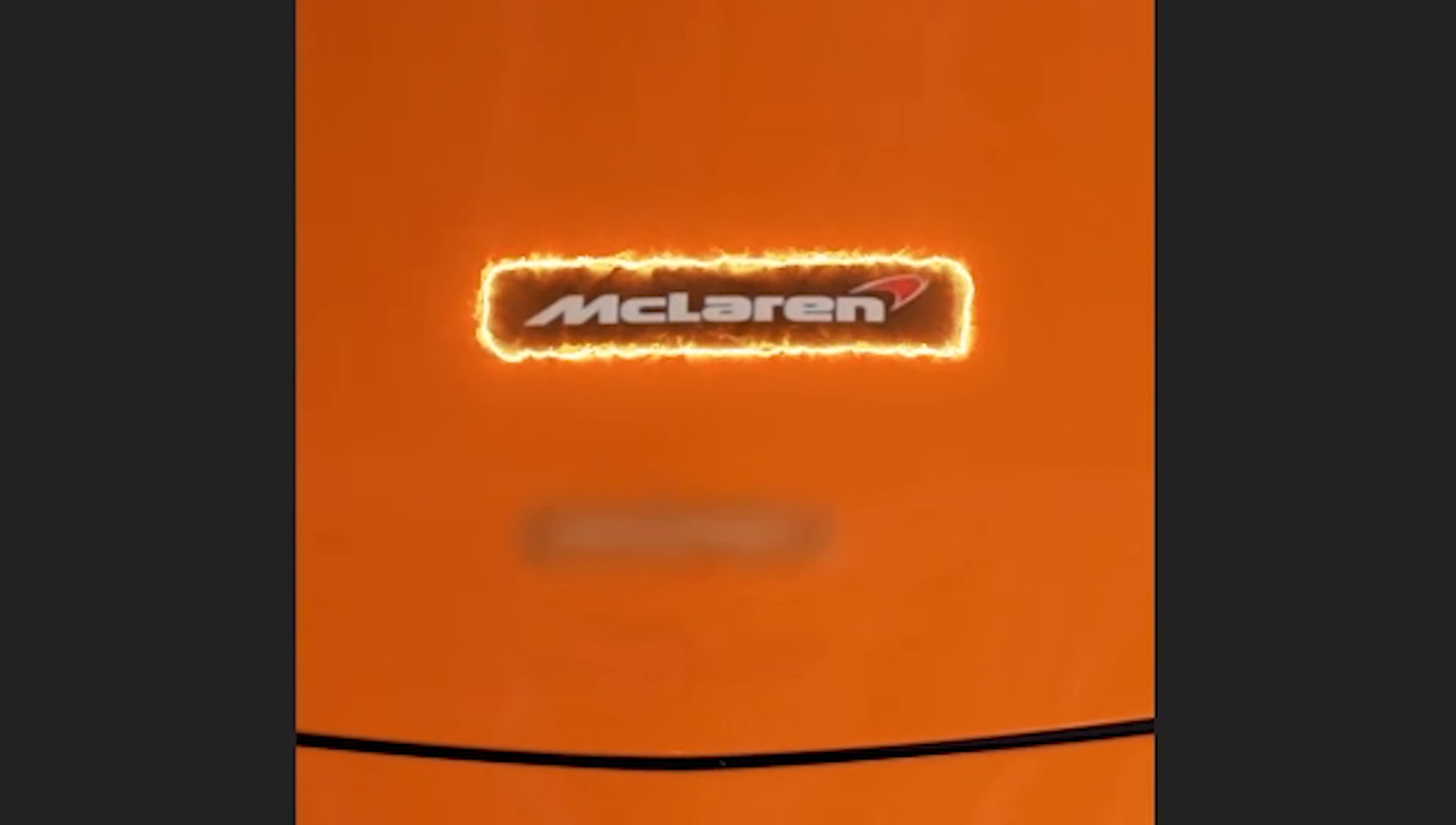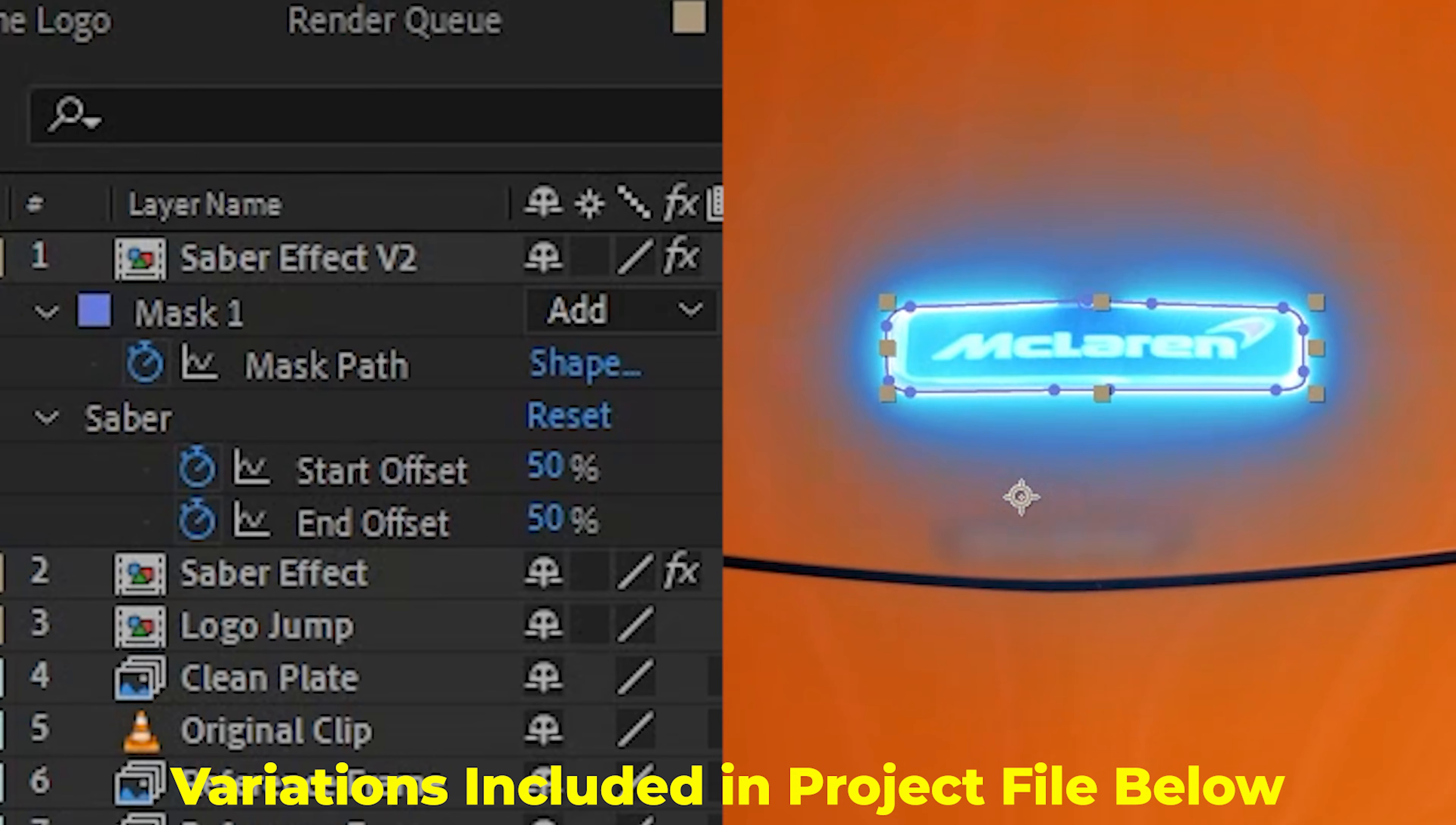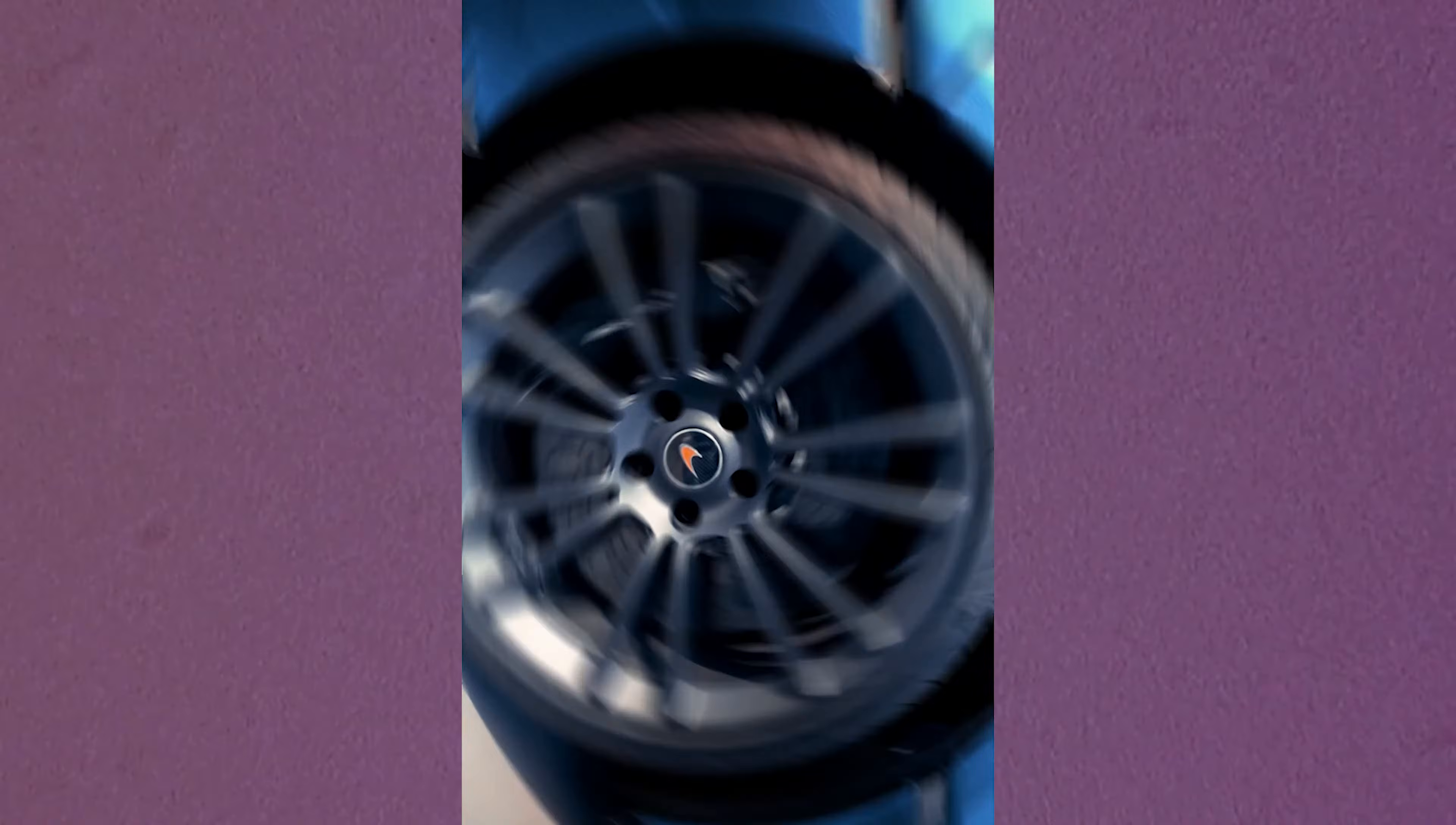You can also time the start and the end of the offset such that they can actually meet in the middle. This effect goes very well when you make things pop out of the car, which you can actually learn in this tutorial here.